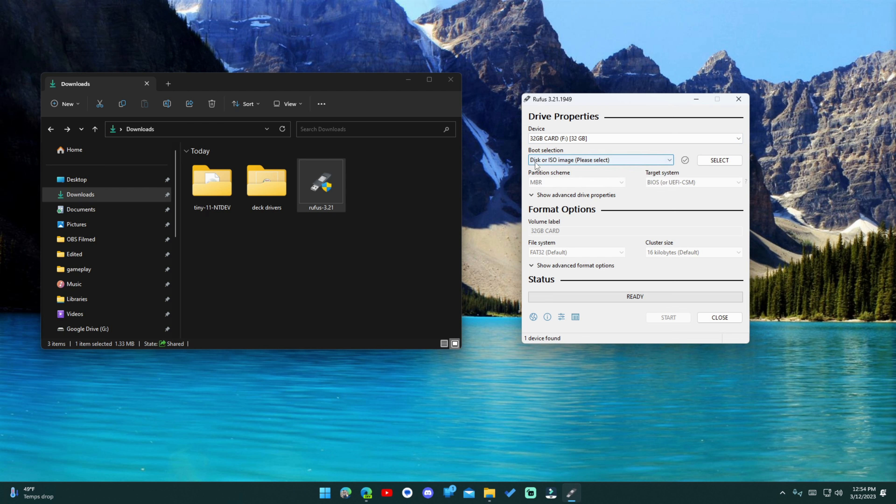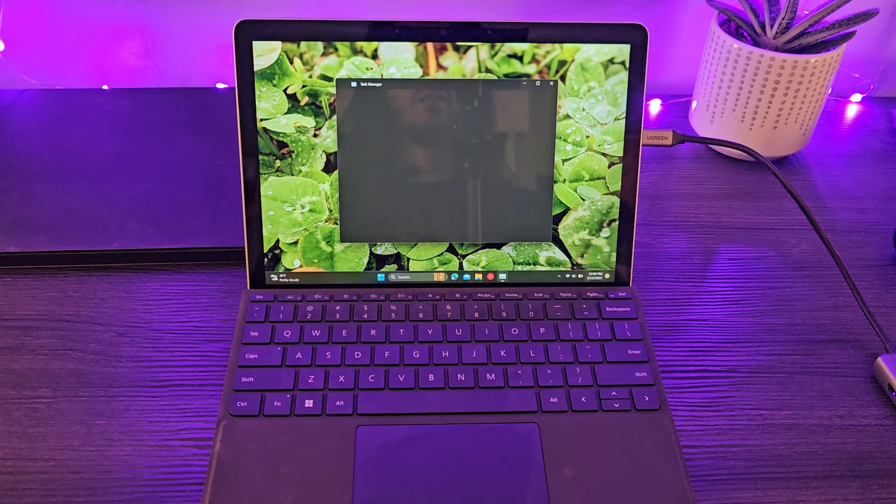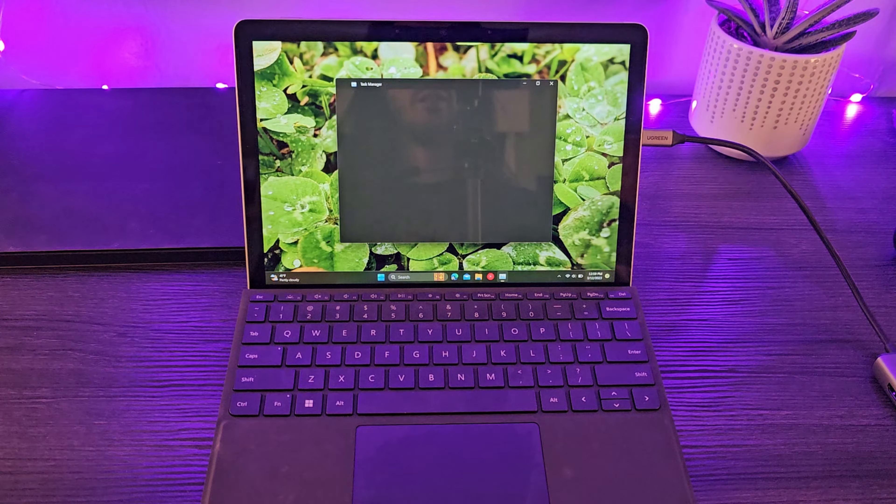Really quickly, let me explain how to install this. There are a couple of links in the description. The first is to the Internet Archive page hosting Tiny11 — scroll down to the download options and grab the ISO. I downloaded the 22H2 Beta 2 no system requirements version, which means you can install it on anything. Keep in mind this is based on Windows Pro, so if you have a Home key you'll need to buy a Pro key — I picked one up from G2A for about $25.